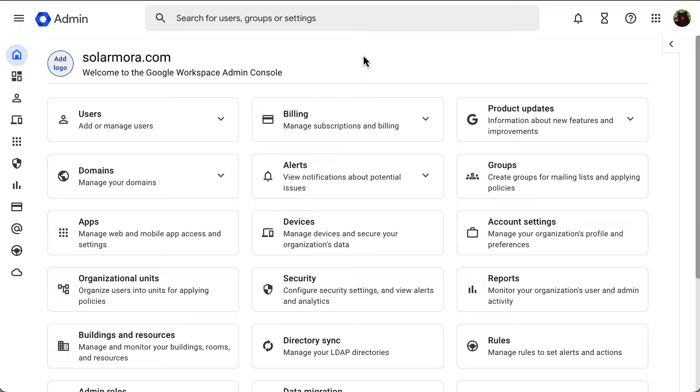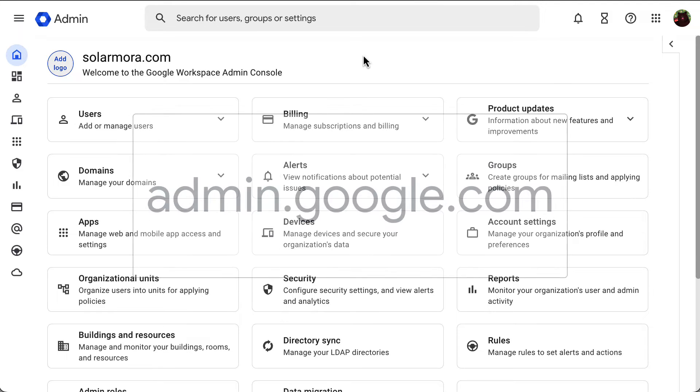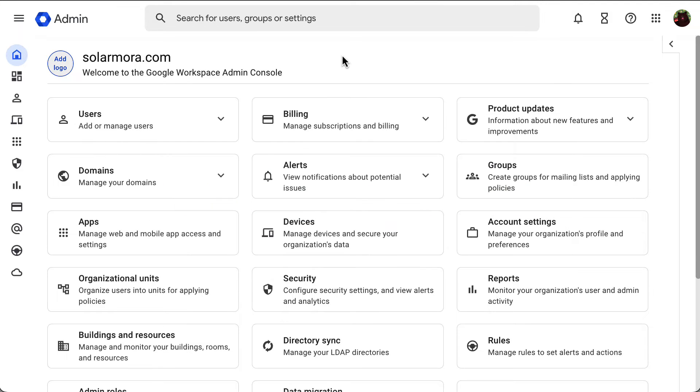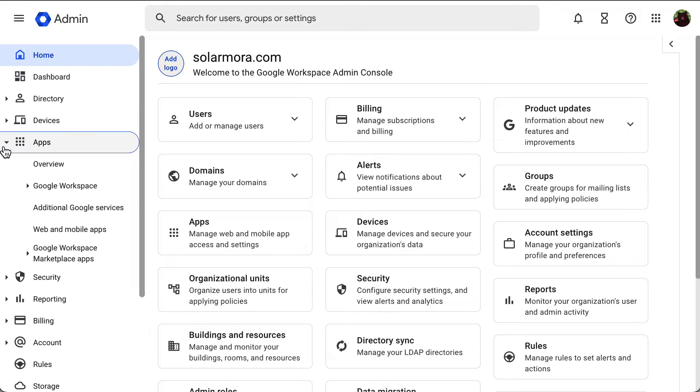To start, you will need to go to your admin console at admin.google.com. Then click on the menu at the top left corner of the screen, then go to apps, and then additional Google services.